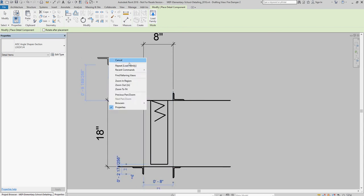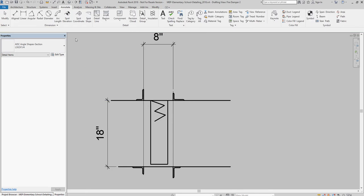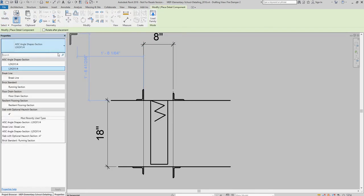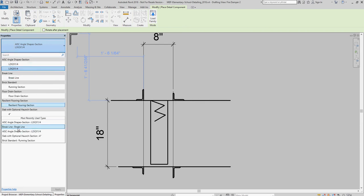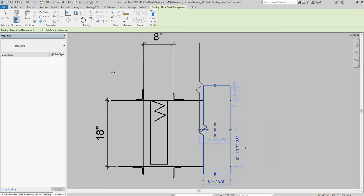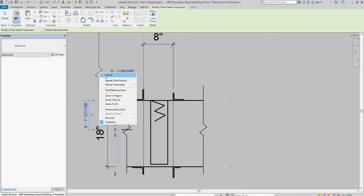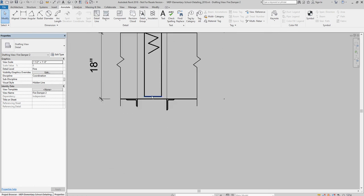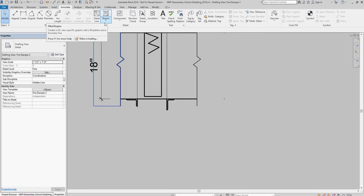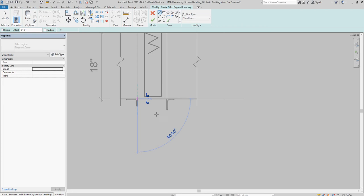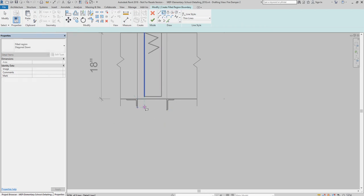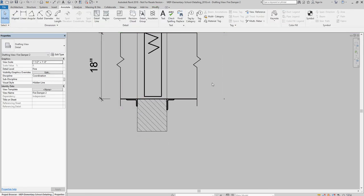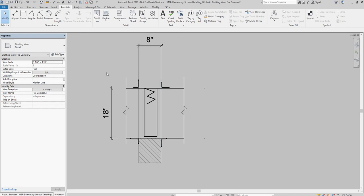And we can use the break line, which should be in here, right here. And again, I can use my space bar to add break line, just to make it look a little bit cleaner. And you can do a filled region if you want, to create your drafting view.